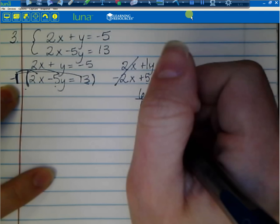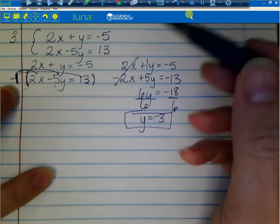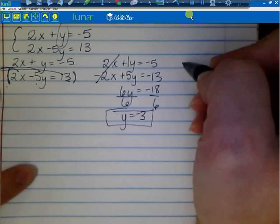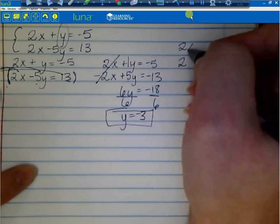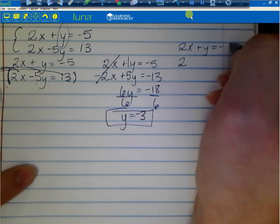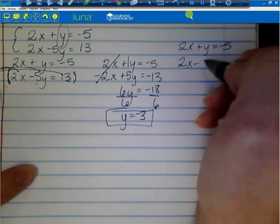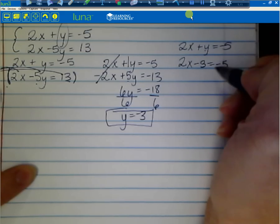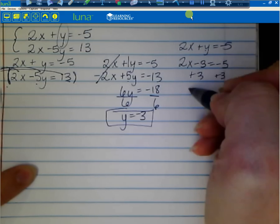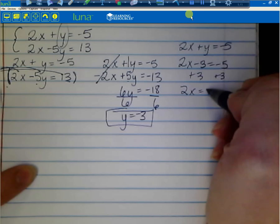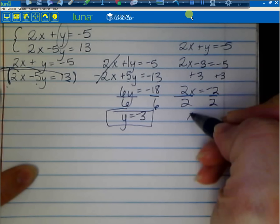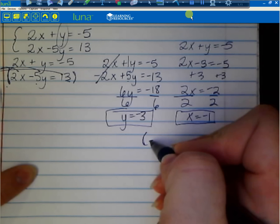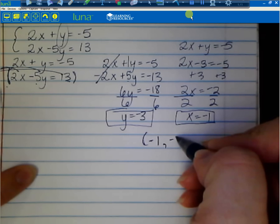Now I plug y equals negative 3 into the original equation 2x plus y equals negative 5: 2x minus 3 equals negative 5. Add 3 to both sides: 2x equals negative 2. Divide both sides by 2: x equals negative 1. The ordered pair is negative 1, negative 3 — x always comes first.